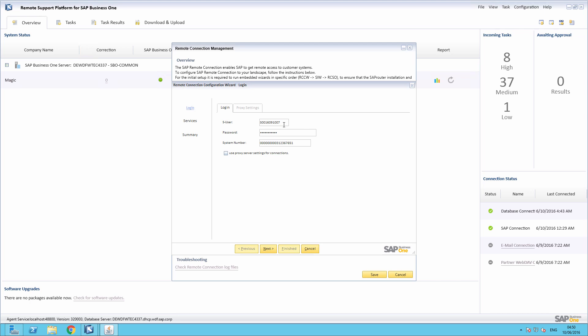Our S-User and password have been carried across from the Remote Connection Management window, and now we need to ensure that the correct system number for our customer has been entered.